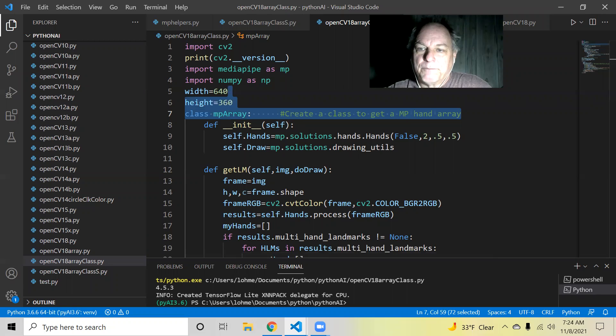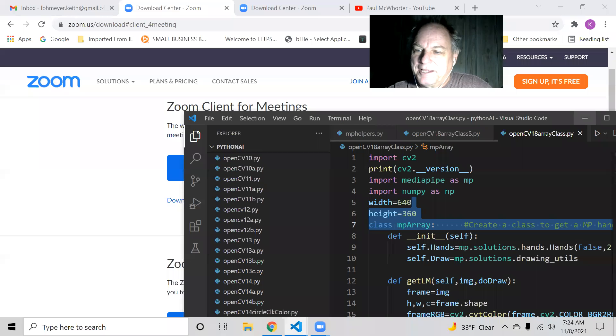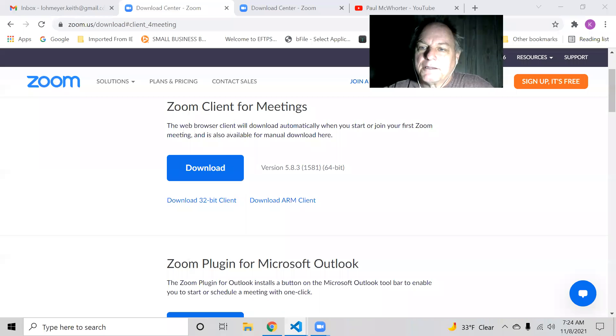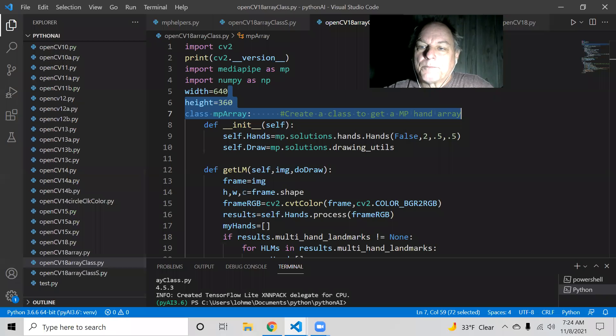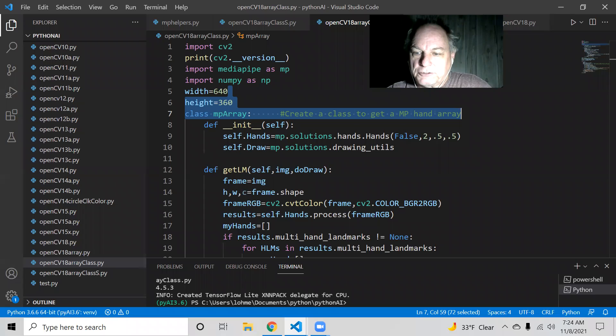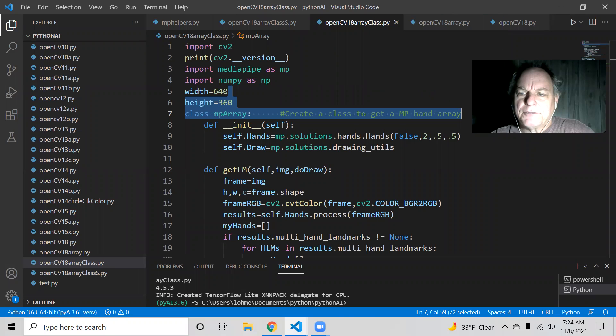Drag it and you can put it on different... put it on wherever you want it on the screen. Get it out of the way.